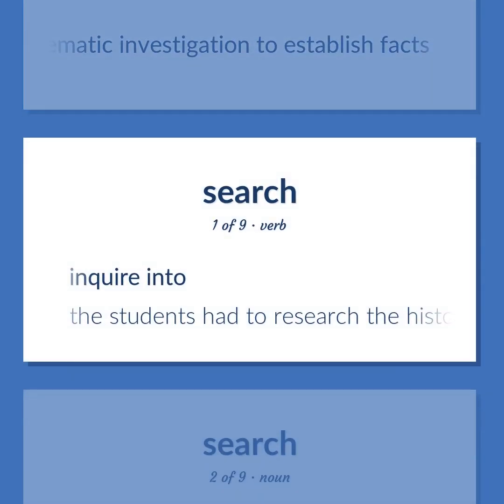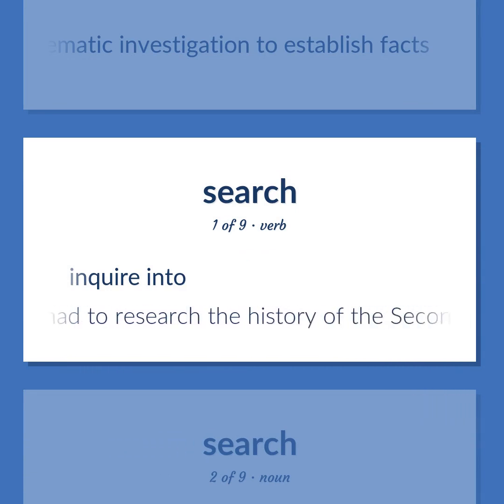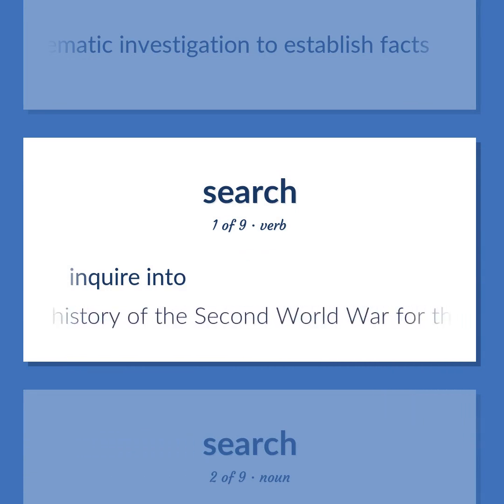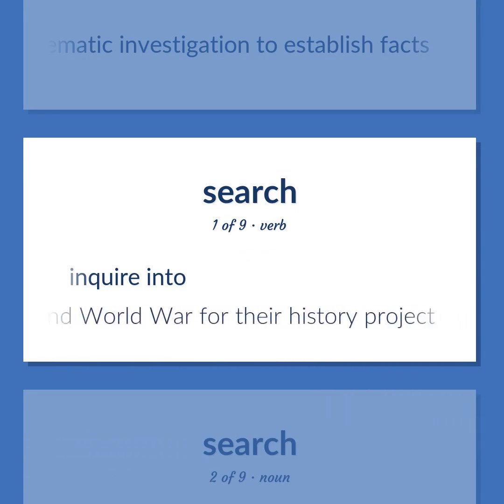Inquire into. Data. The students had to research the history of the Second World War for their history project.